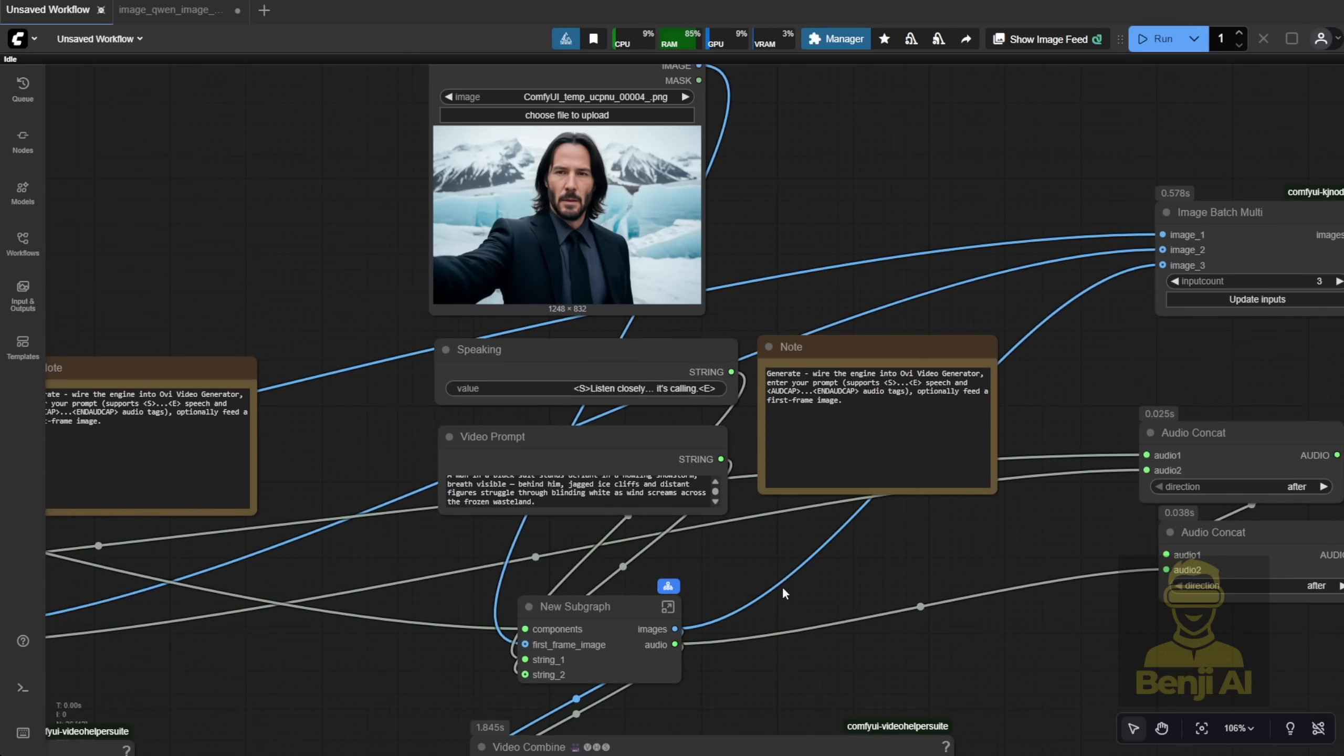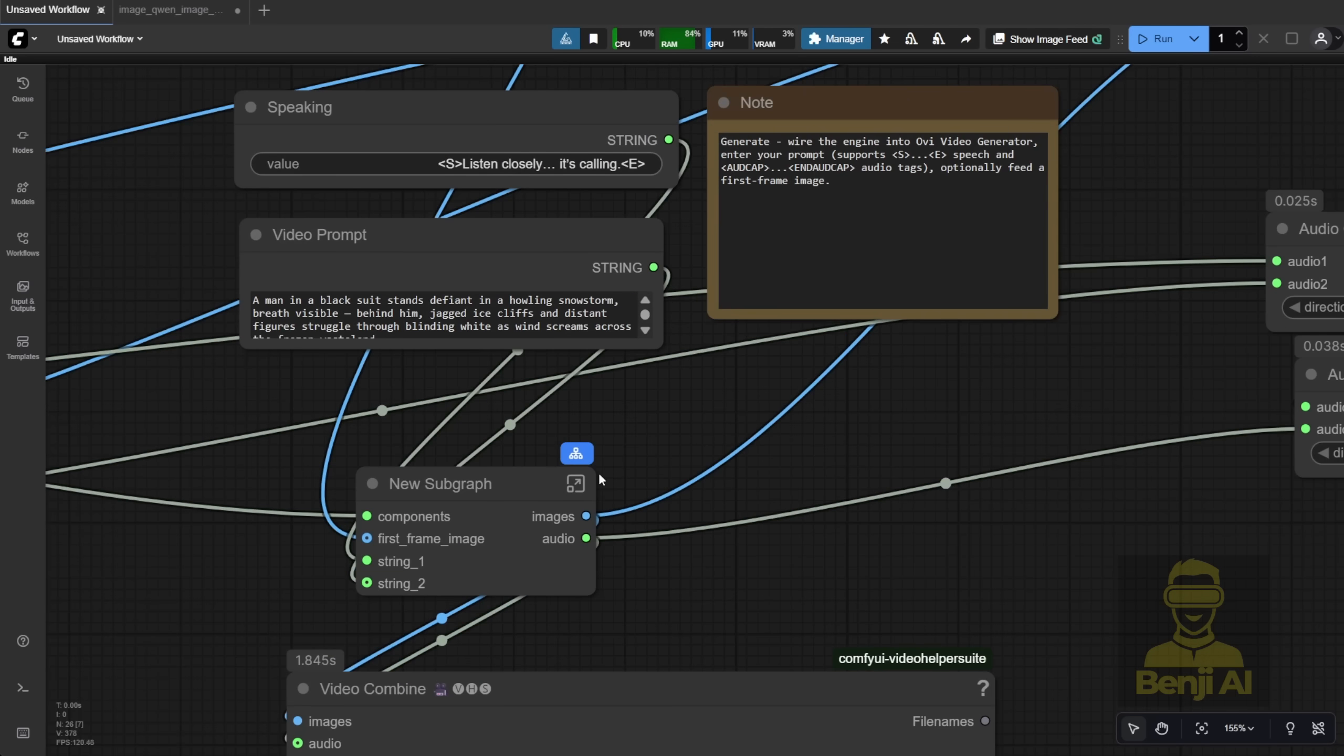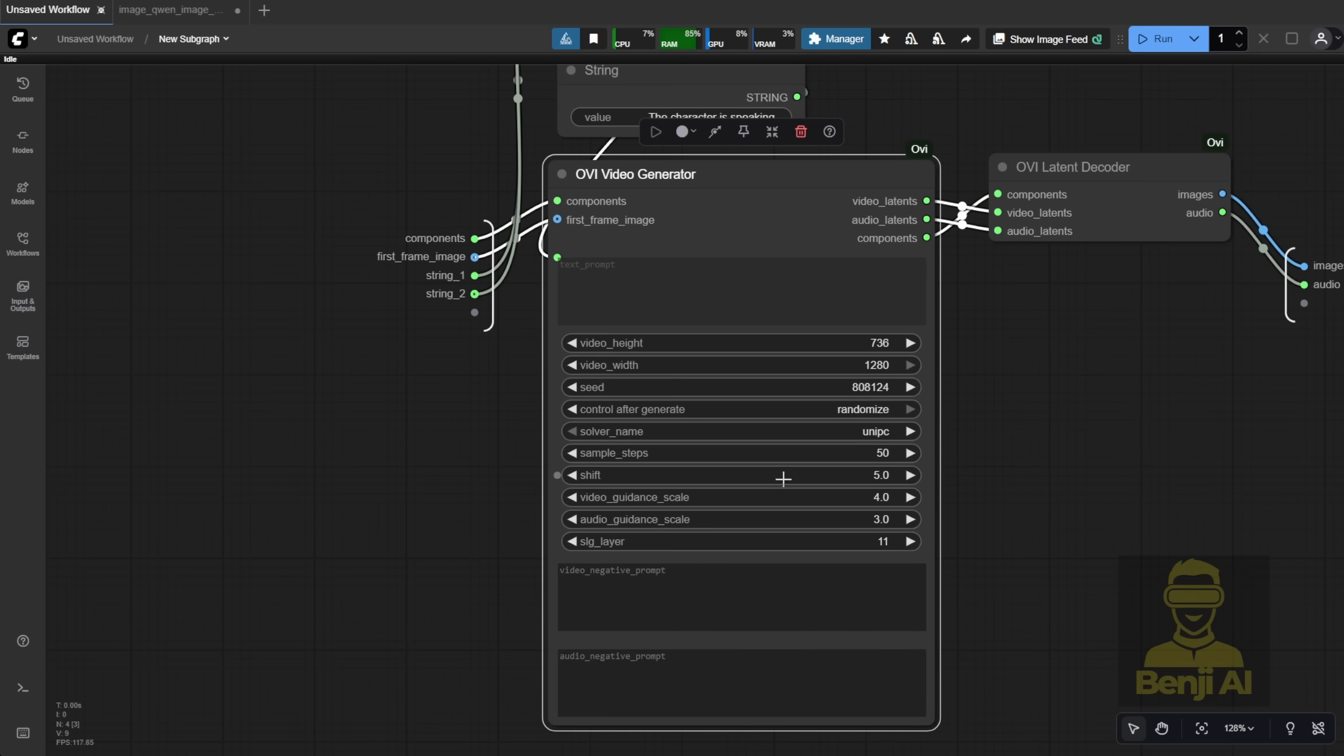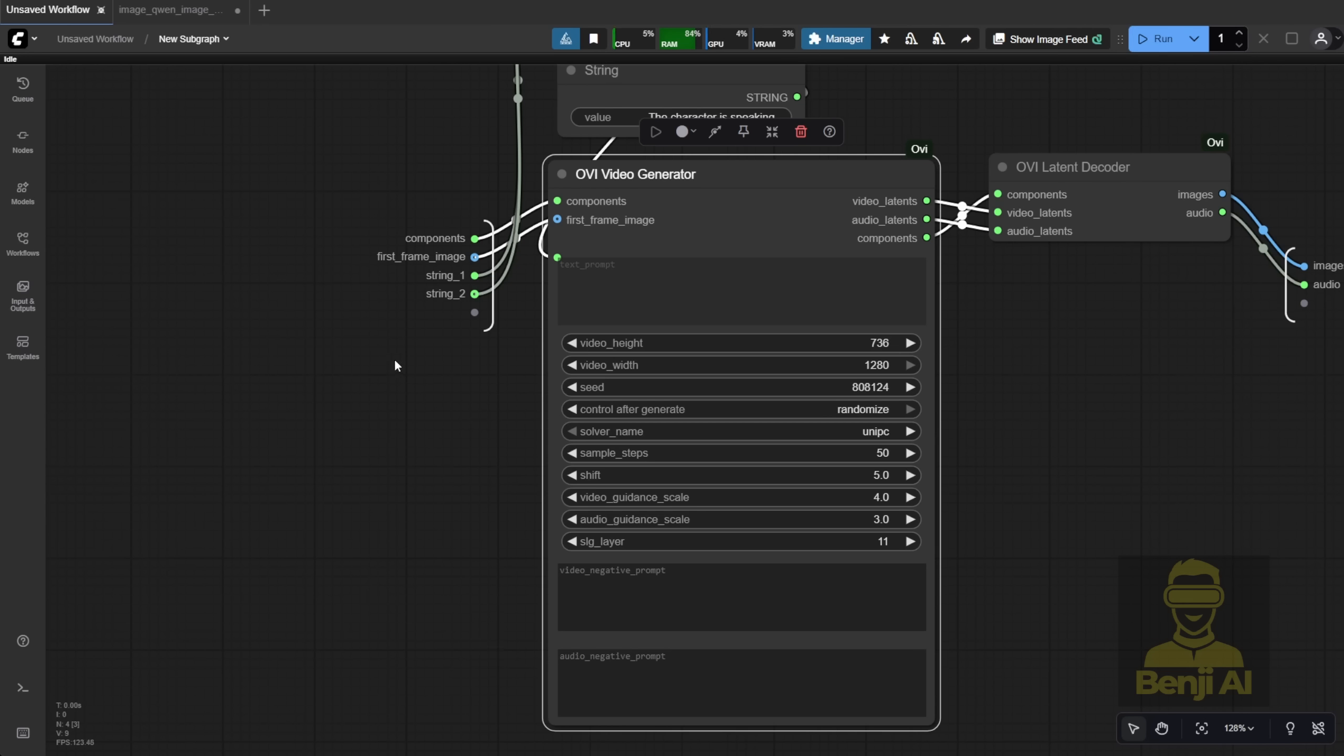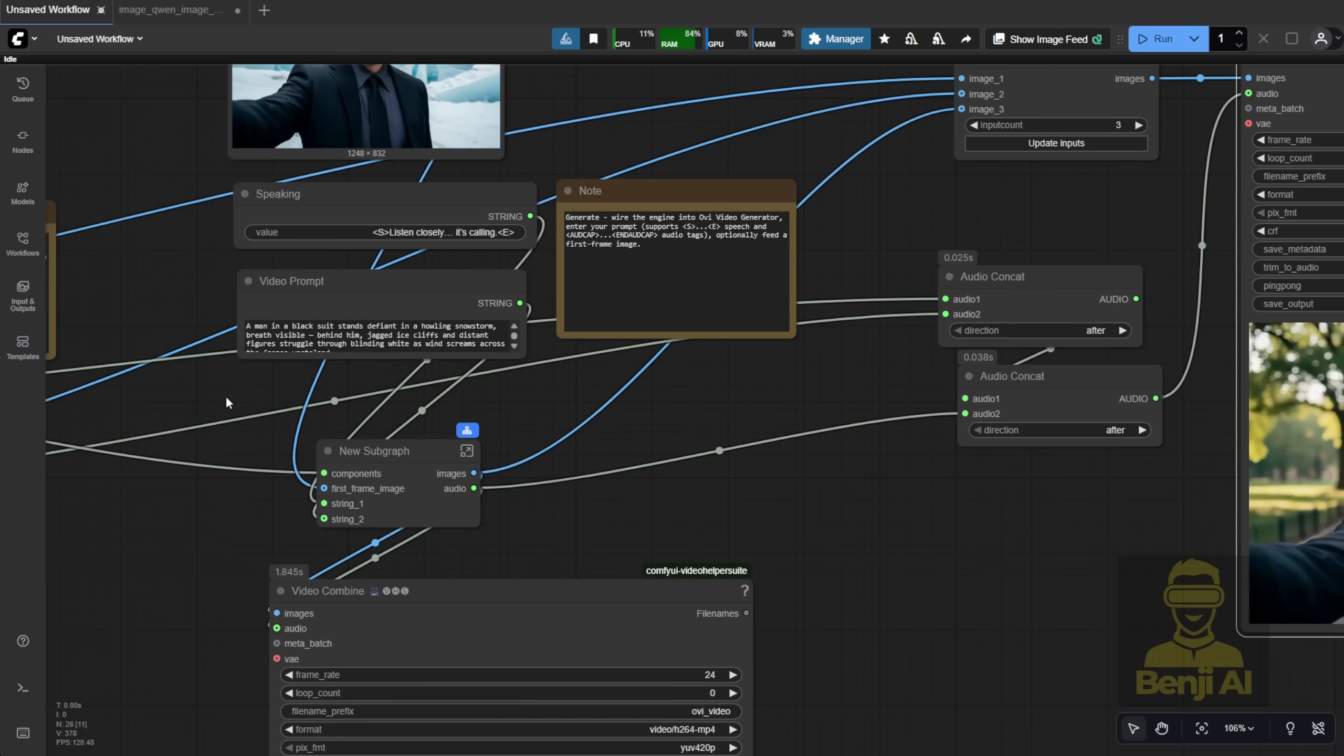Now, here's a limitation. You can't control the voice. There's no voice cloning or reference audio input. The voice is randomly generated each time. Also, the video length is fixed at 5 seconds. You can't change it. If you look at the Video Generator node, there's no option for voice cloning, reference audio, or video length duration. That means if you're making a character speak across multiple clips, even in the same batch, you might get different voices, which can sound weird. You could work around it by treating each clip as a different character.